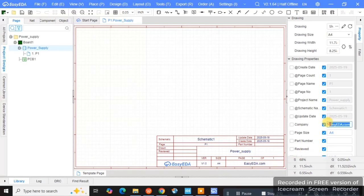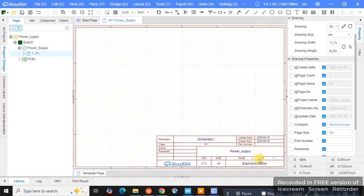Your project has been created — you can see that schematic is there and PCB is also there. We need to go to P1, which is the schematic, and if you want you can rename it. On the right-hand side you can see a number of checkboxes — EasyEDA.com is mentioned as the company, and you can go and give your own name there.